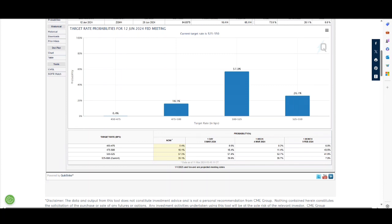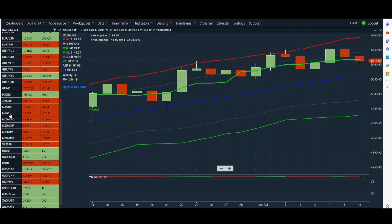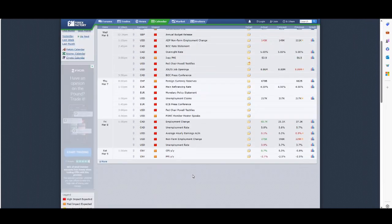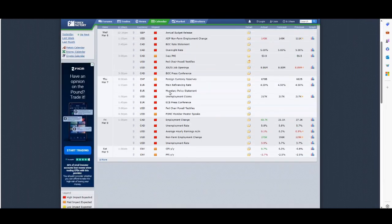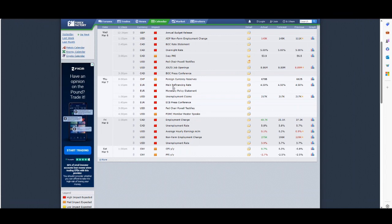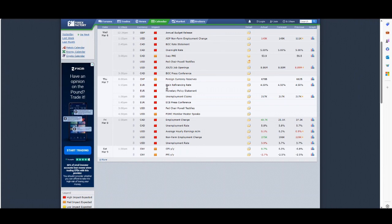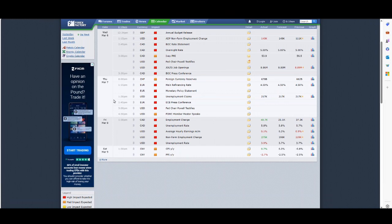The European Central Bank had an update. They kept rates unchanged—the main refi rate staying at 4.5%. They've updated the market with their forecast about growth and inflation. The eurozone, along with the UK, lags the US by some margin as regards GDP.